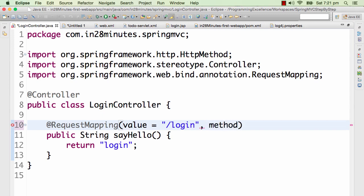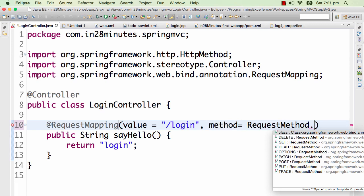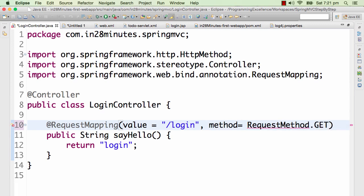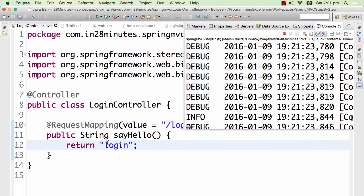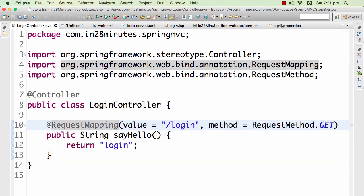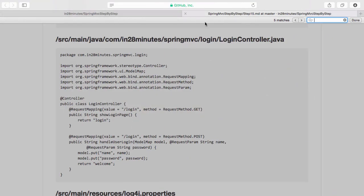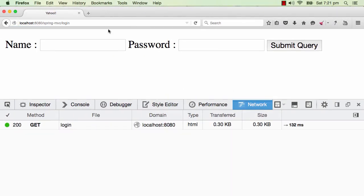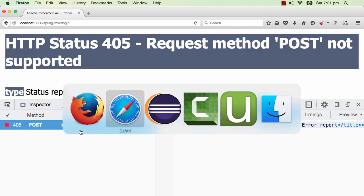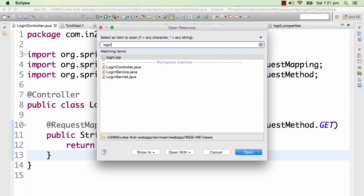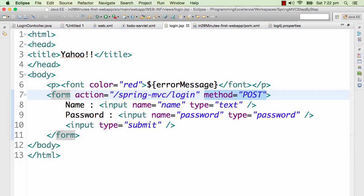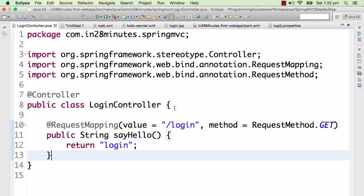I want to restrict this by adding a method — RequestMethod.GET — so this method only handles GET requests. In HTTP there are GET, POST, PUT, DELETE, and others, but in this course we'll focus on GET and POST. A GET request is fired when you type something in the URL bar; a POST request is sent when you submit a form. In login.jsp, the form method is set to POST.